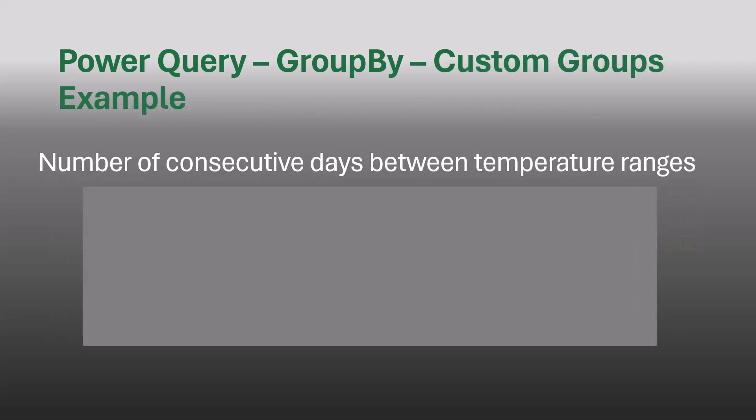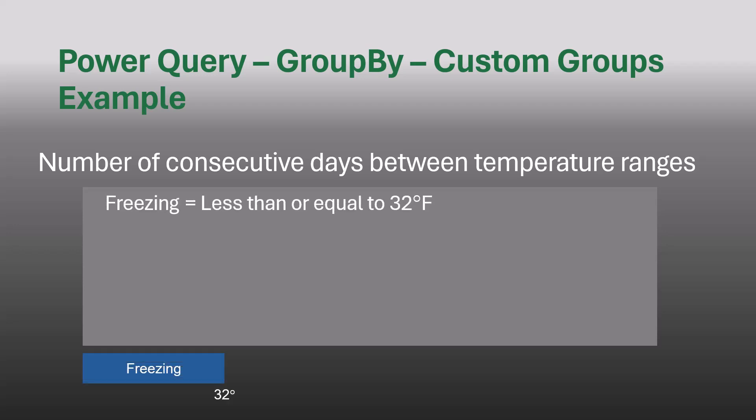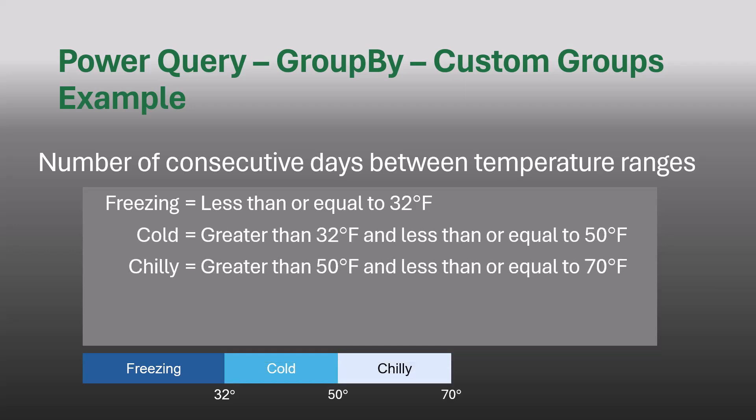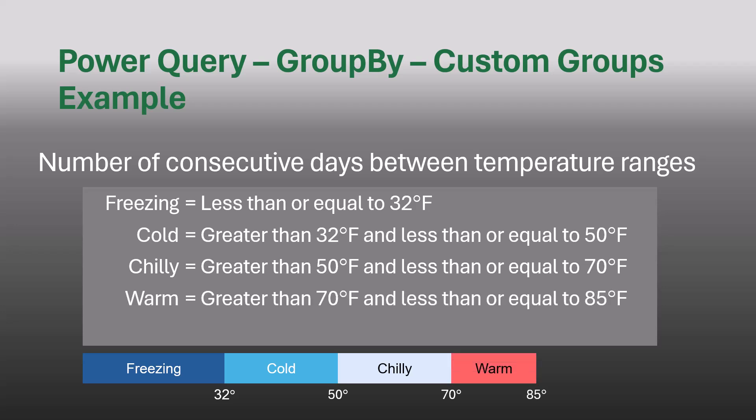Suppose we want to get the number of consecutive days within a certain temperature range. And when that temperature range changes, we want to reset the counting. So we'll create these categories. Freezing would be anything that's less than or equal to 32 degrees. Cold would be anything that's between 32 and 50 degrees. Chilly would be between 50 degrees and 70 degrees. Warm between 70 and 85. And then hot would be anything over 80 degrees. Now, these are all Fahrenheit. If you're using Celsius, you just have to do the math. But what we want to see is the number of days we remained within a single category.